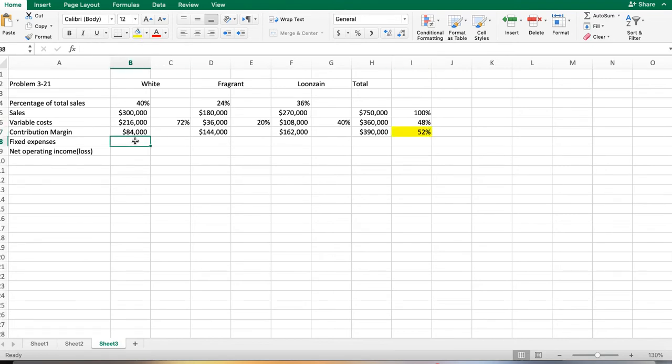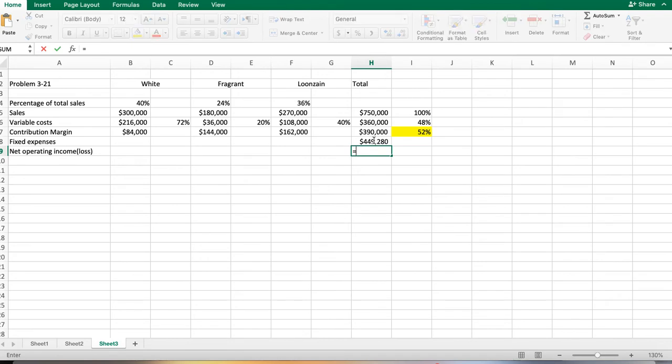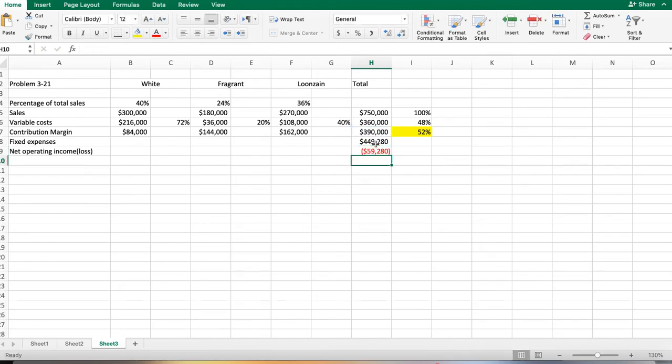Our fixed expenses are given to us for the whole company, not individual products. So our net operating income or loss is our contribution margin minus our fixed expenses. We have a loss of $59,280.